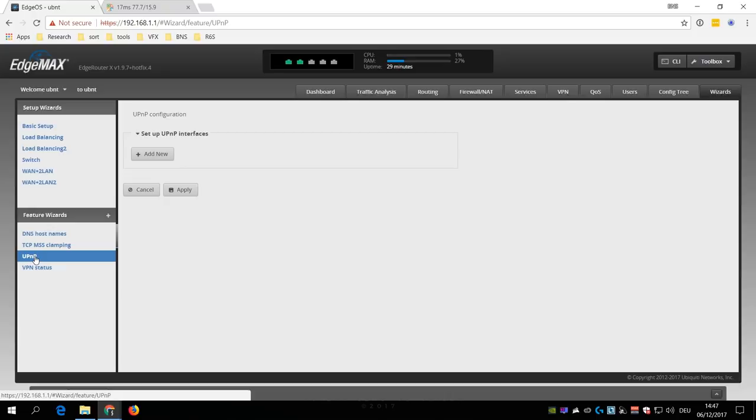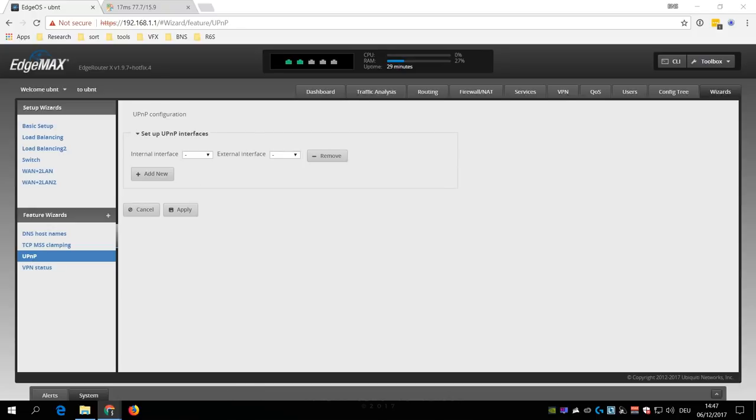UPnP allows, for example, Skype to have the router forward specific ports to the device where Skype is running on. It essentially allows any UPnP device to punch a hole into your firewall, which is obviously a security risk where you really have to trust all devices and applications in your network.